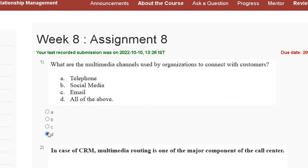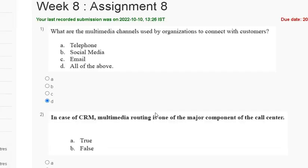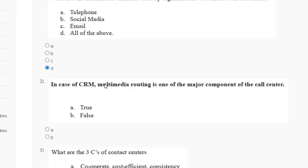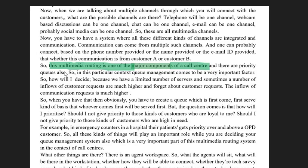Question number two: in case of CRM, multimedia routing is one of the major components of the call center — true or false? The explanation for question number two is here. Multimedia routing is indeed one of the major components of a call center, which means this is a true statement.